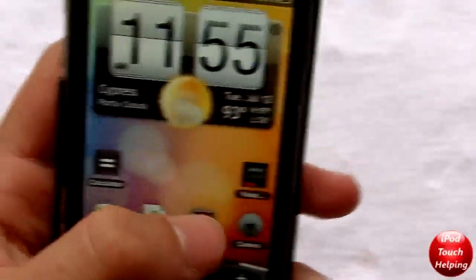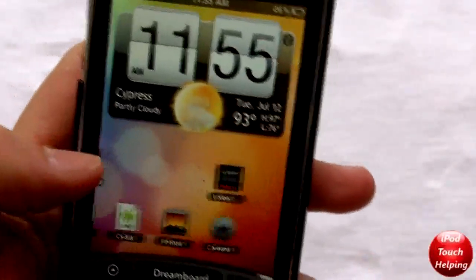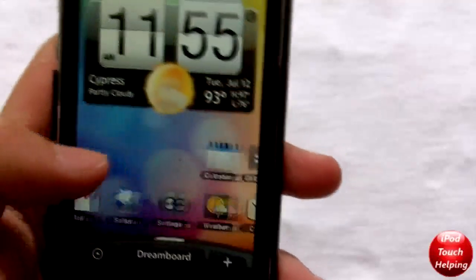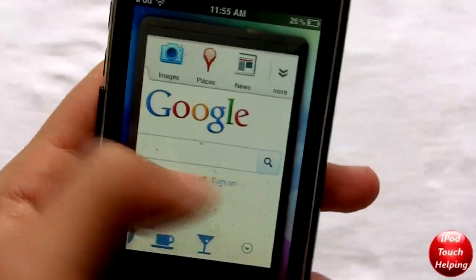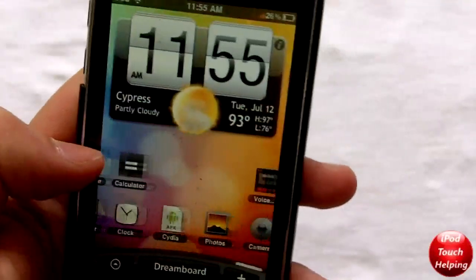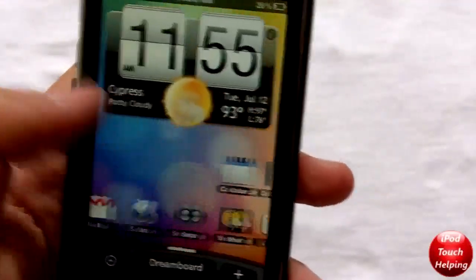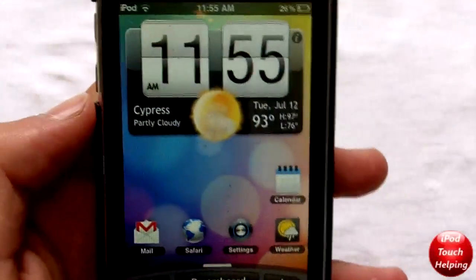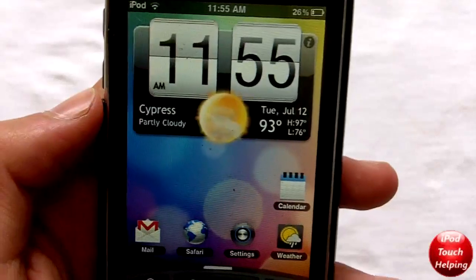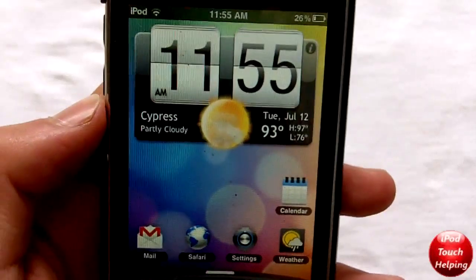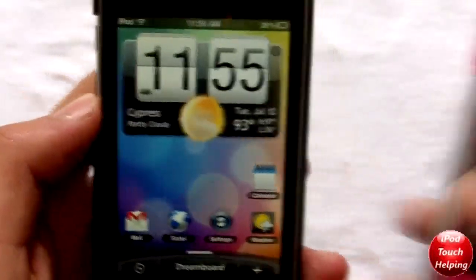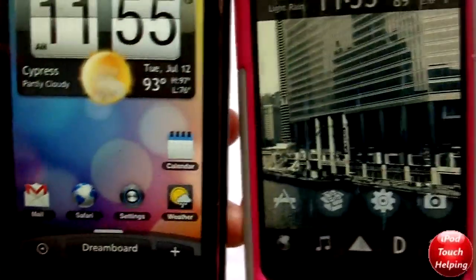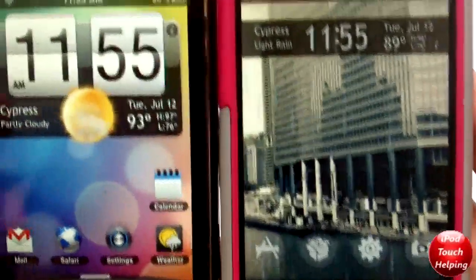I'll quickly show you one last theme on my other iPod right here, which is sort of like an Android theme. You can go into Cydia and search DreamBoard to download a lot of really cool themes on there as well.